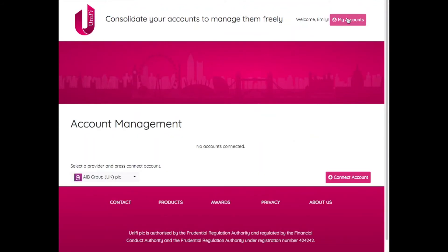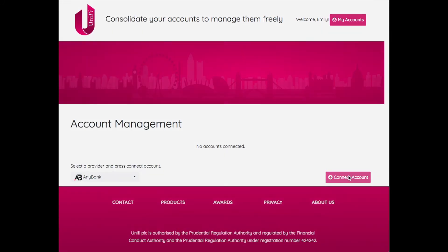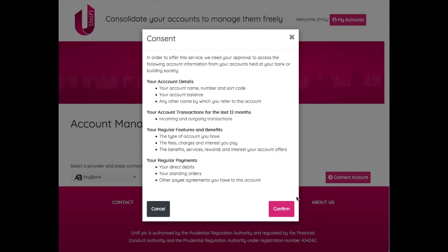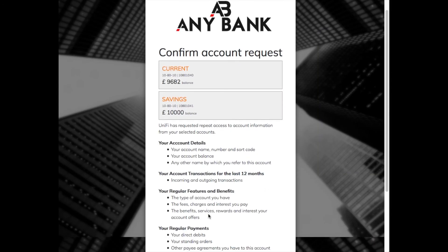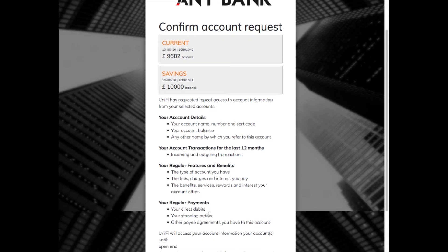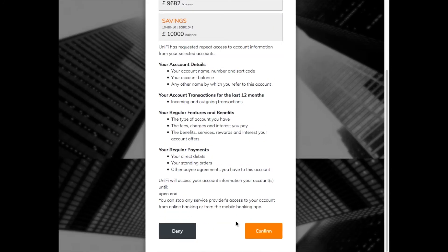The same AnyBank customer, Emily, wishes to use the Unify website to analyze her spending patterns and figure out how to save a bit of money each month. She gives Unify permission to obtain her account transaction history via a secured API from AnyBank.